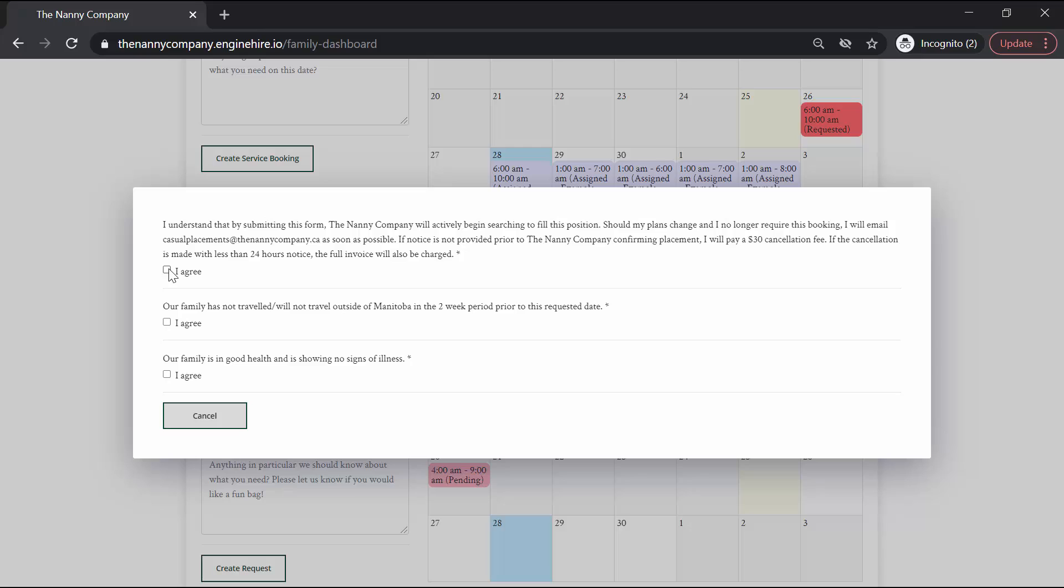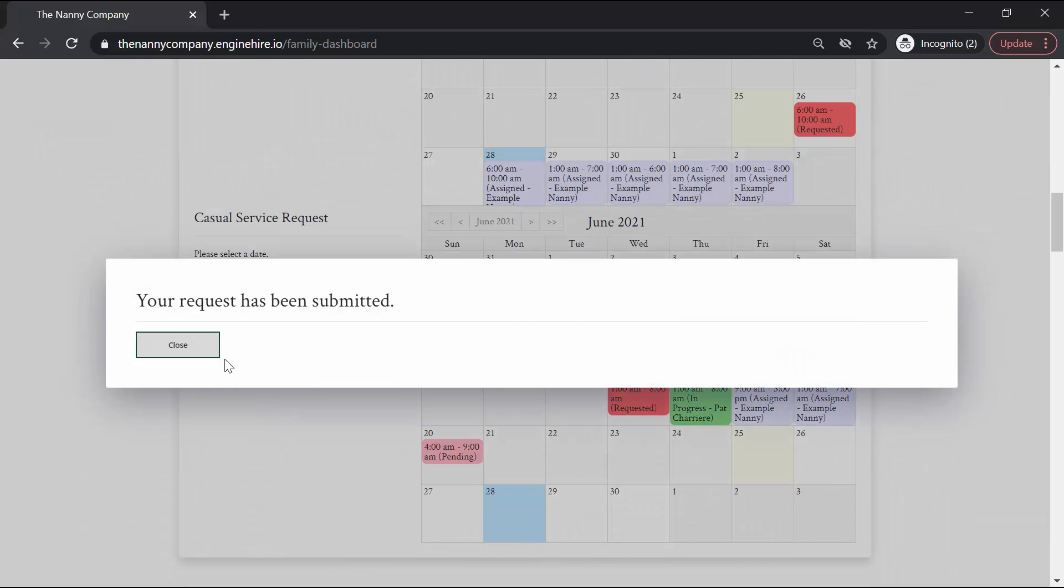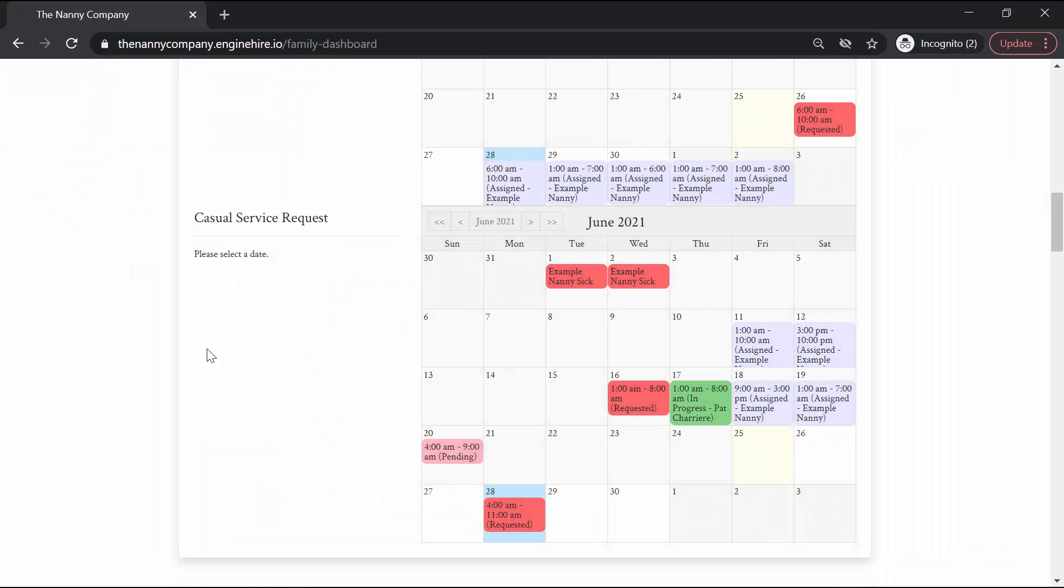You will need to agree to the terms and conditions of making a request, so please read through these carefully. And once your request is made, our team will be notified, and it will appear on your calendar.